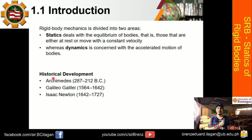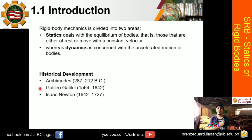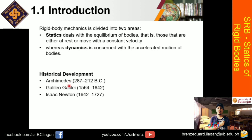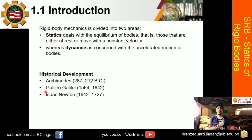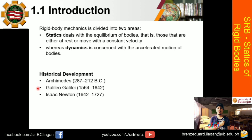Next, what are the historical developments na nangyari dito sa ating mechanics? So these are the three known persons — nasa module nyo yan. So we have Archimedes, next one is Galileo Galilei, and the last one, yung pinakasikat, yung Newton's law of motion, so si Isaac Newton. So pakibasa na lang nito, basahin nyo yung contribution nila when it comes to mechanics.